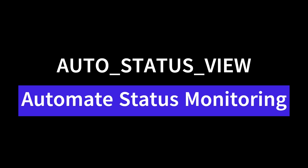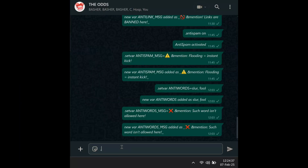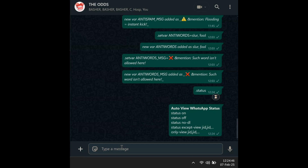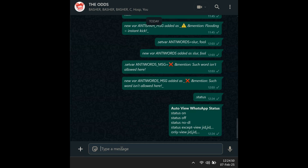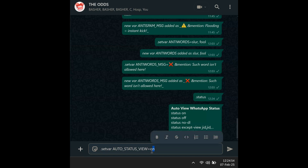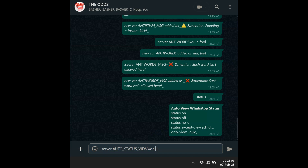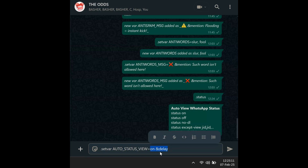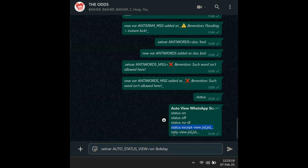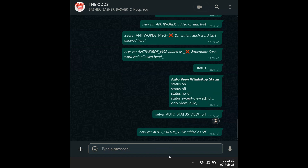Auto-status view. Want to track WhatsApp statuses without lifting a finger? Auto-status view lets your bot view and download them automatically. Use: set var auto_status_view equals on to enable basic tracking. You can also add and delay to avoid suspicion — set var auto_status_view equals on and delay — this adds random pauses between views. Target specific users with only view JID1, JID2, or exclude others with except view JID1, JID2. For pure stealth, use hide view to download statuses without marking them as seen. Set var auto_status_view equals off to disable.